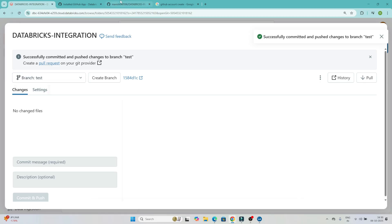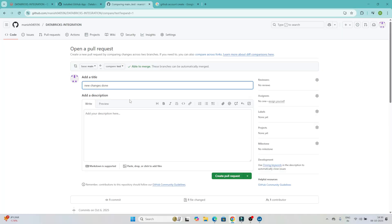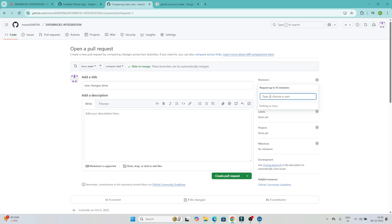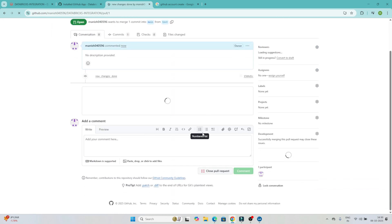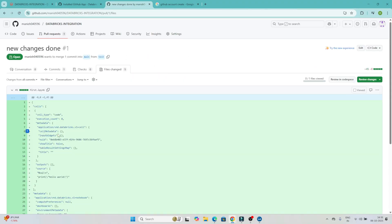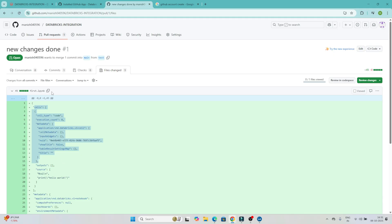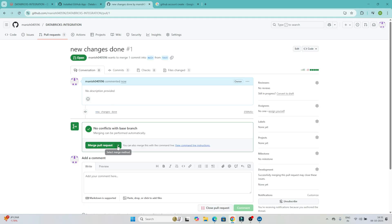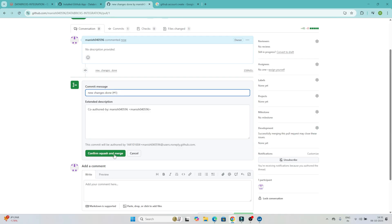After committing and pushing, go to GitHub. It will show a message saying there was a recent push and prompt you to raise a pull request. Click 'Compare and Pull Request'. You can add reviewers — for example, an admin who will approve the changes. Click 'Create Pull Request'. The pull request is now raised. The admin will review the changes. The notebook shows as a .ipynb file.